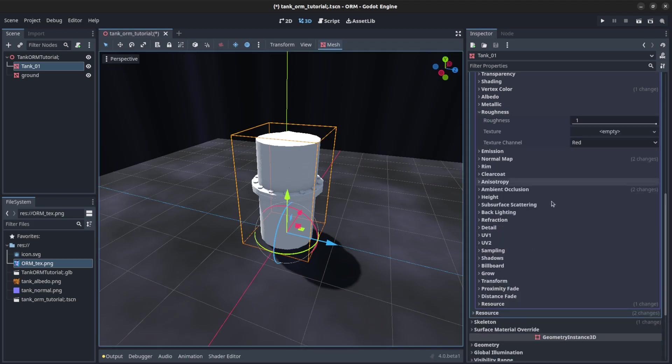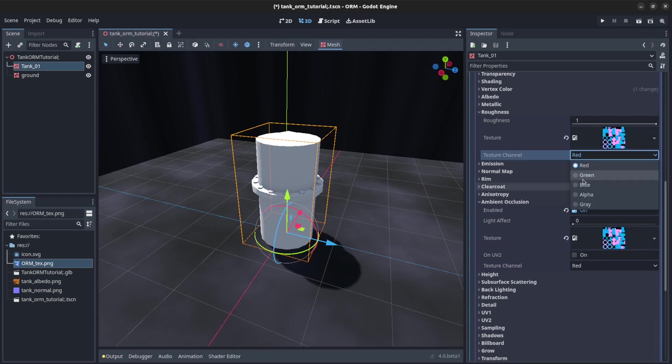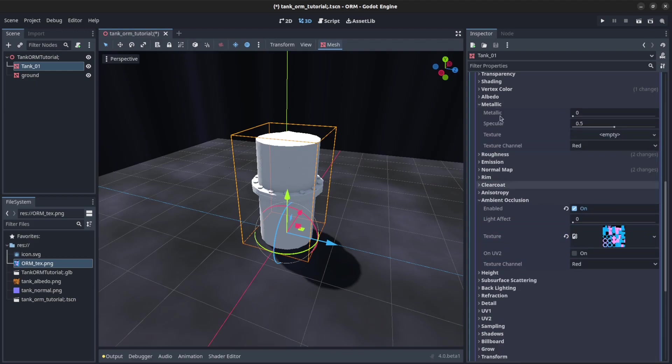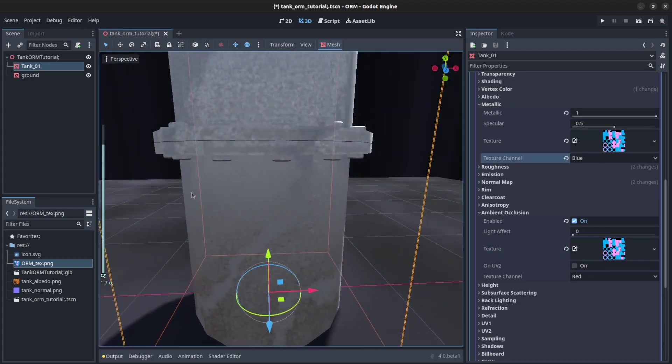Then roughness. You could just drag the texture from here to here. Roughness is the green. Then metallic is the blue. There you go.